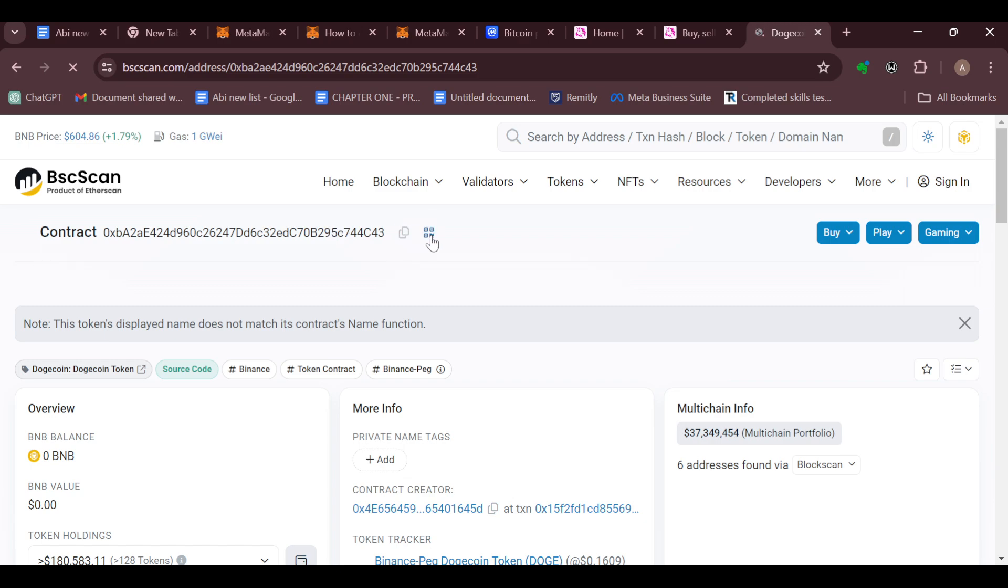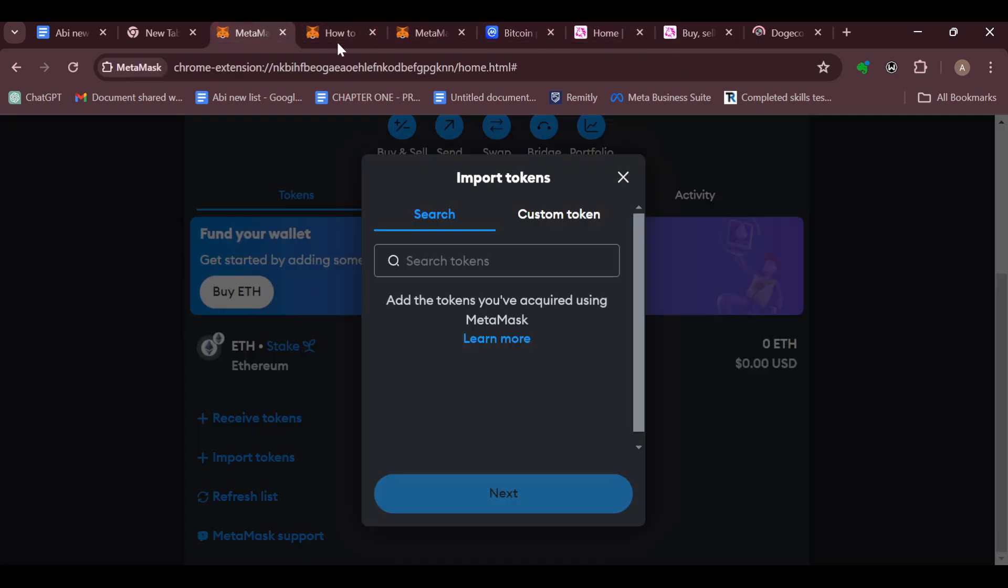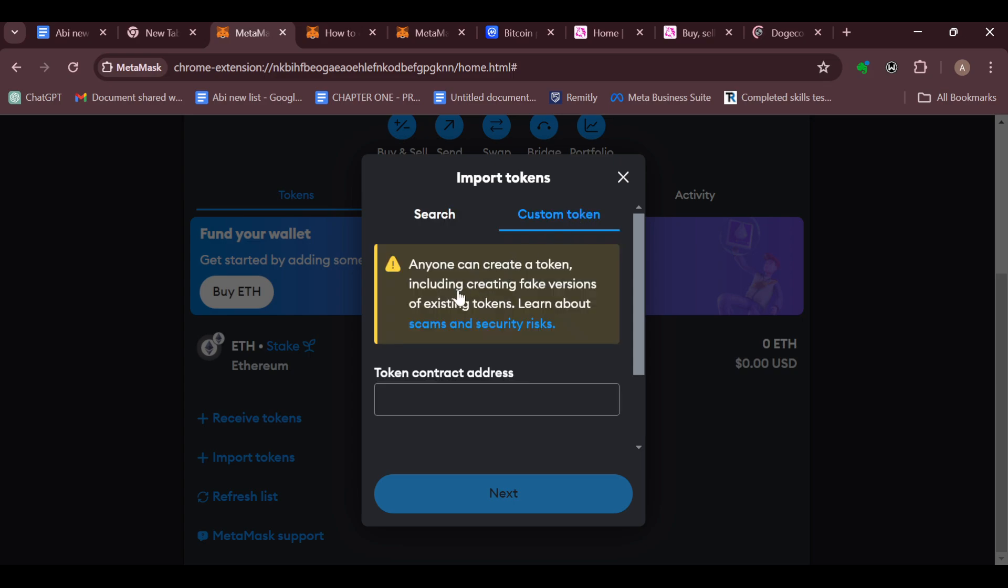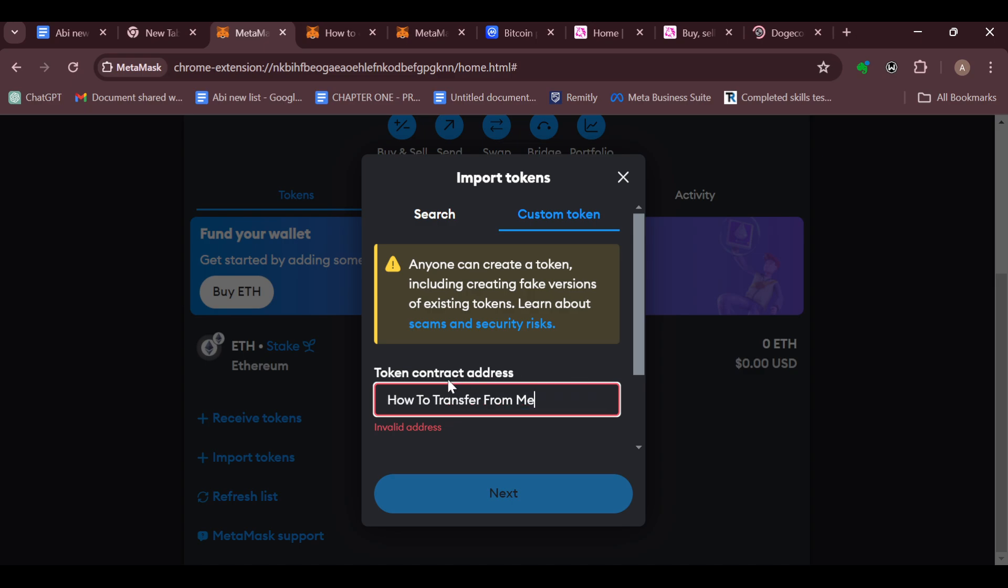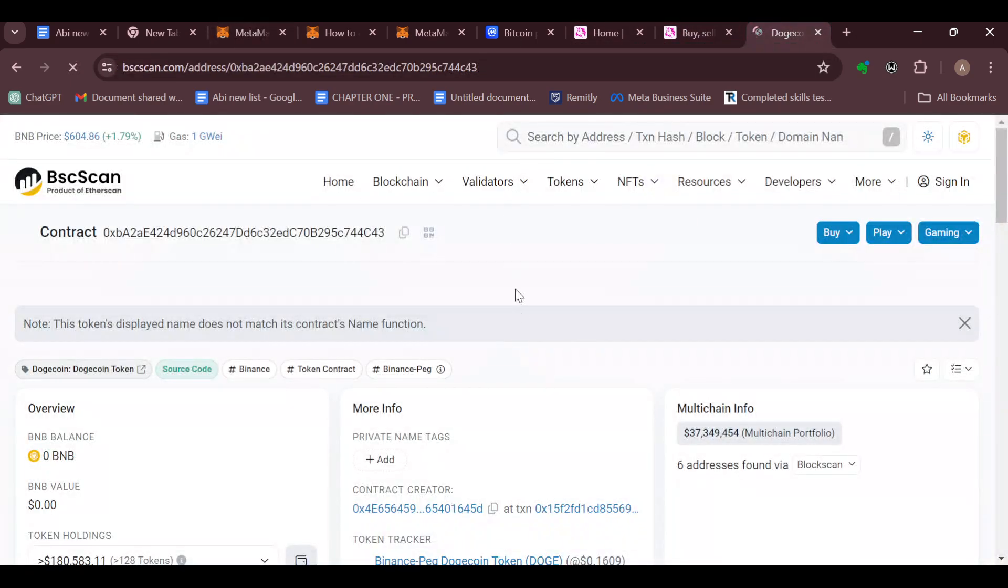After copying it, go back to your MetaMask account. In this box displayed, select Custom Token, then paste the token that you have copied. Okay, this is not it. Let's go back and copy it.